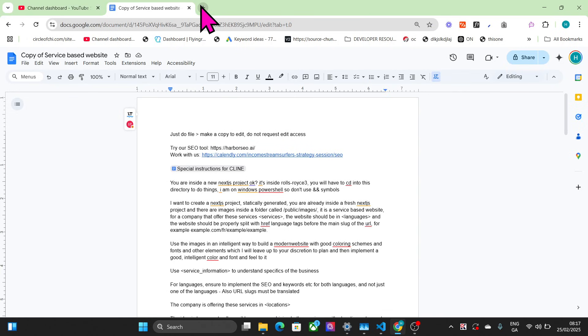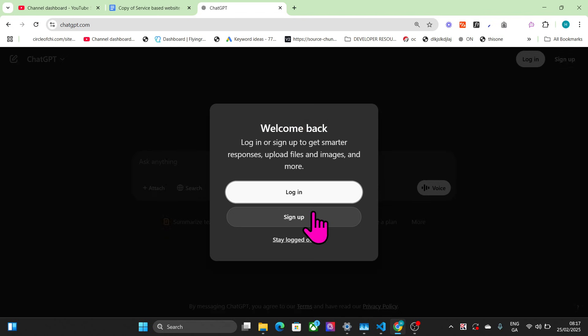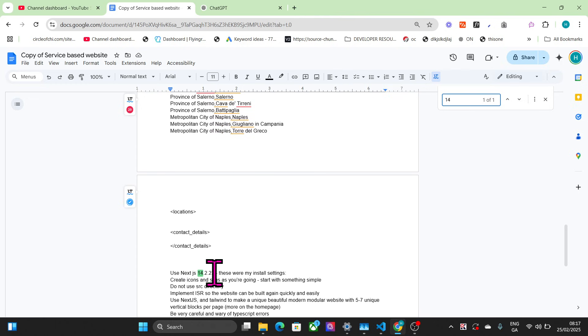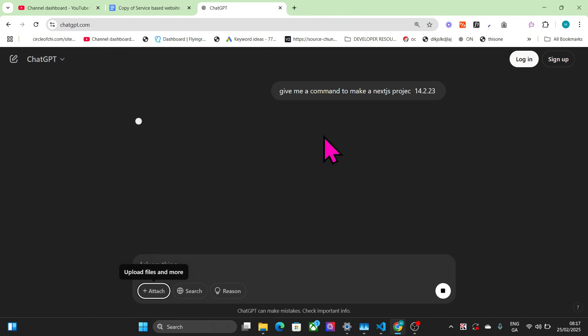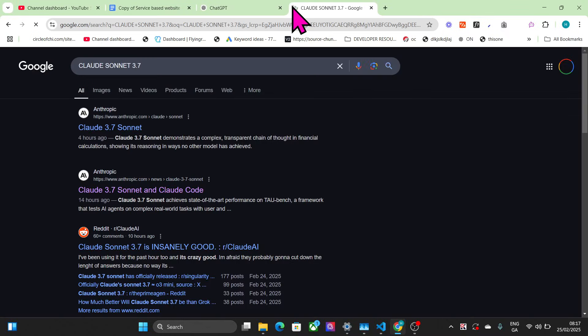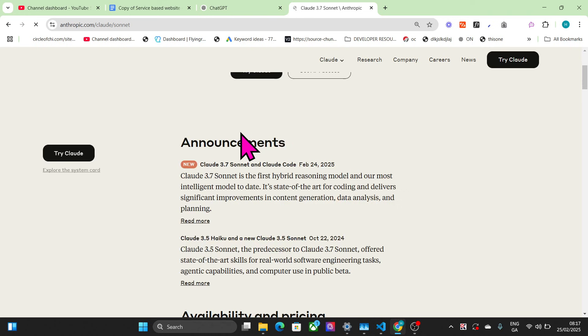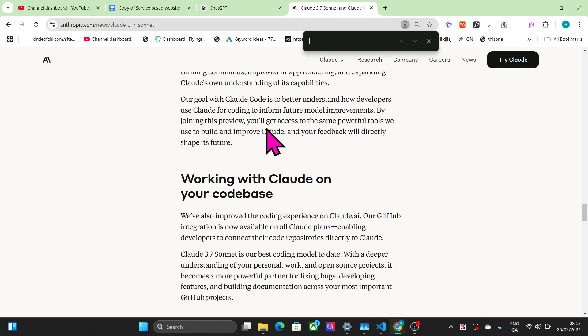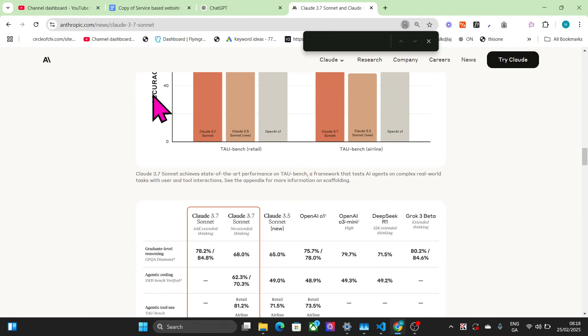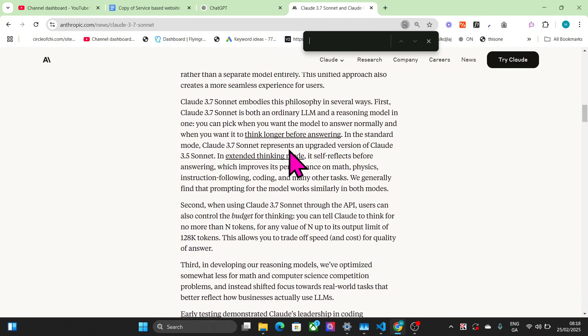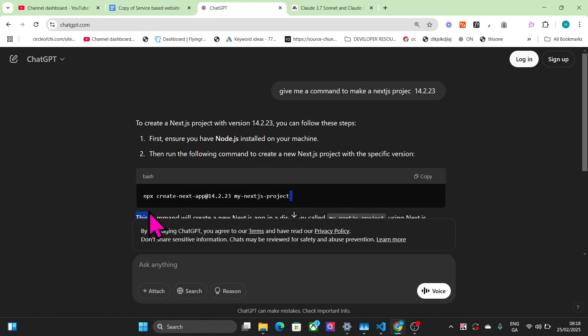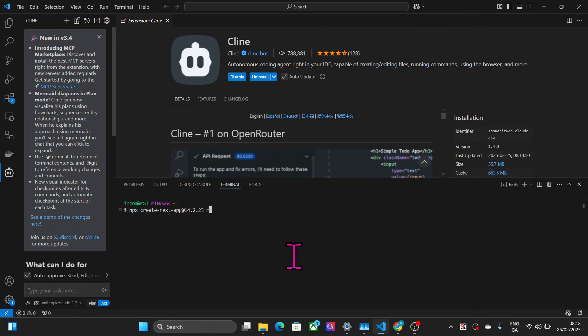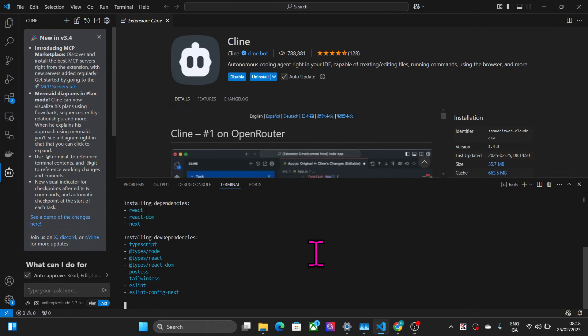The first thing I always like to do is create my own Next.js project. I'll ask ChatGPT to give me a command to make a Next.js project. I like to specifically use Next.js 14.2.3 because it's within the training of Claude. We'll call this Rolls-Royce website and create the application first.